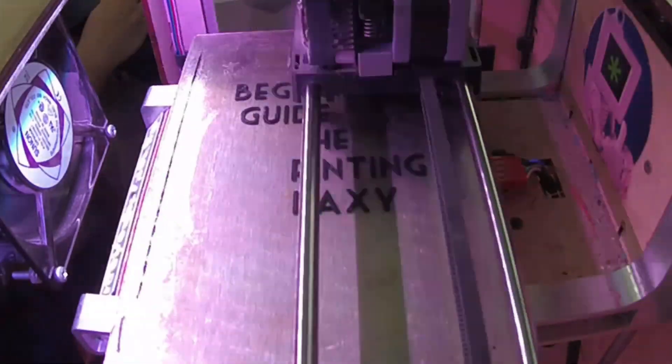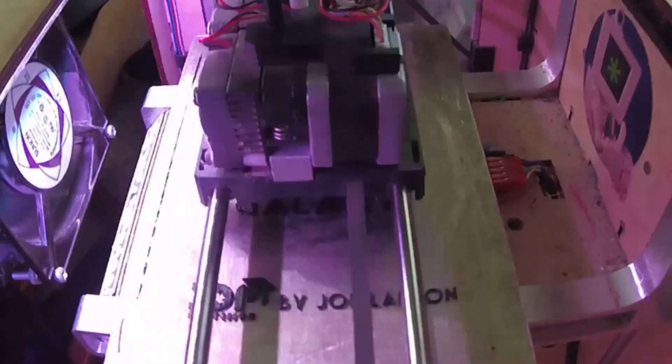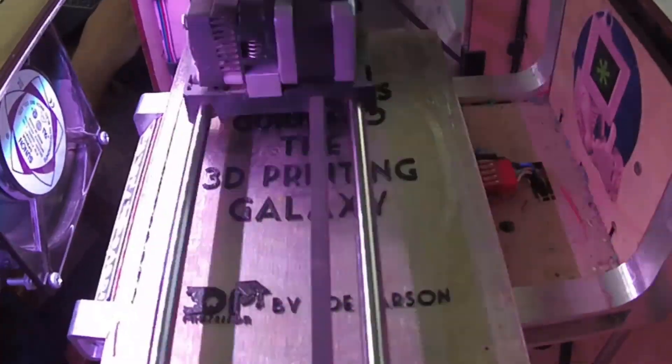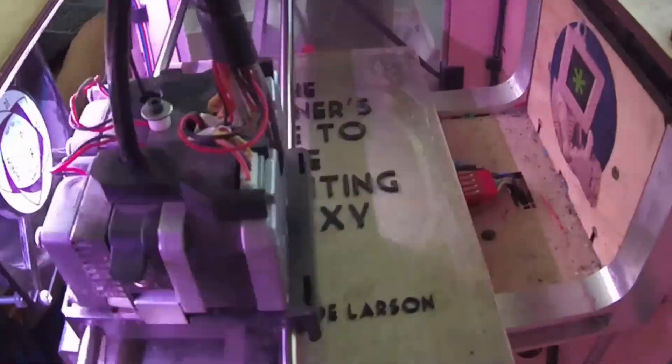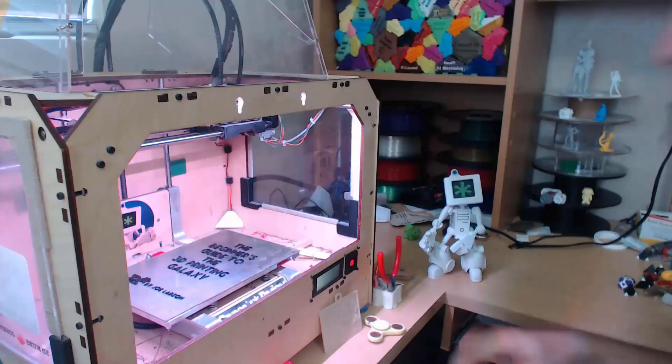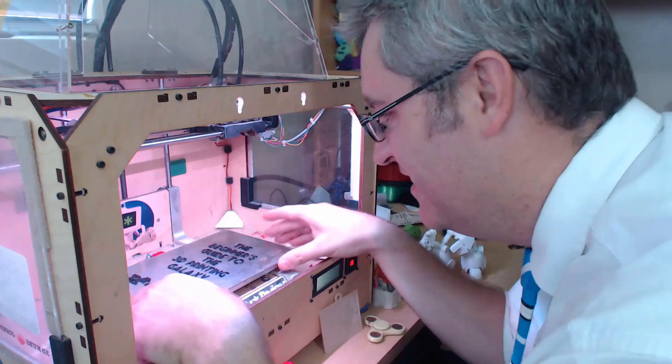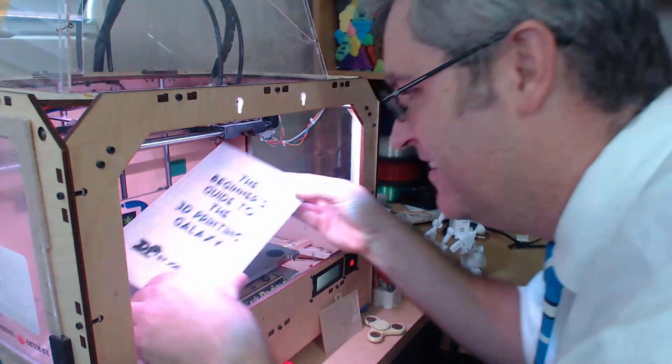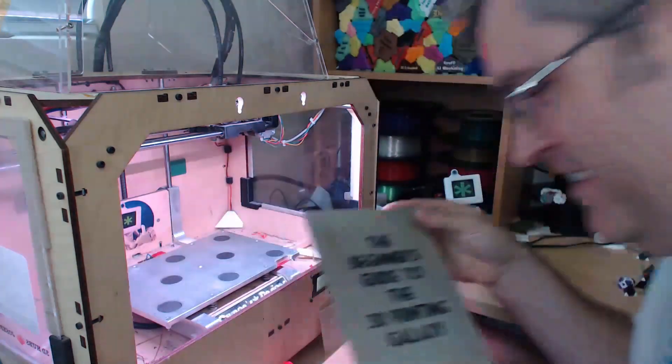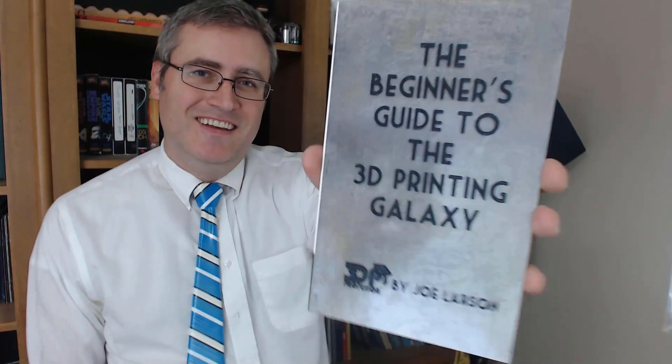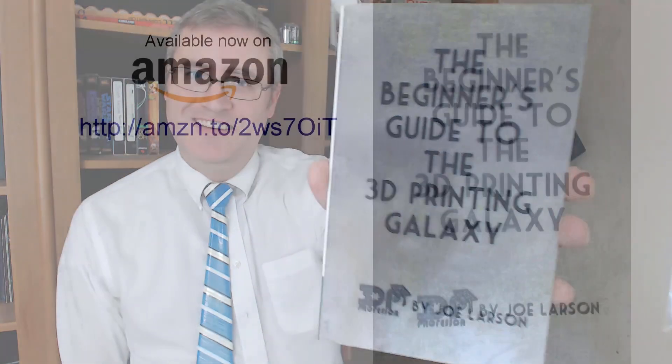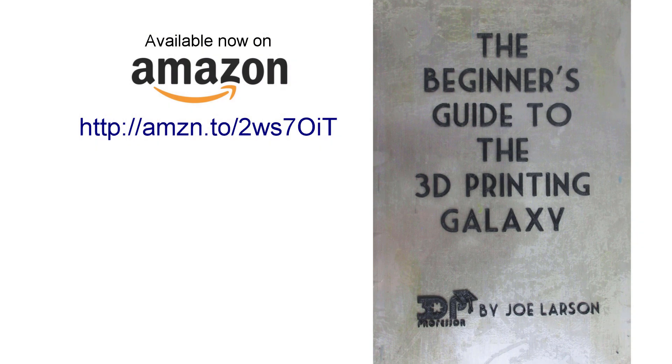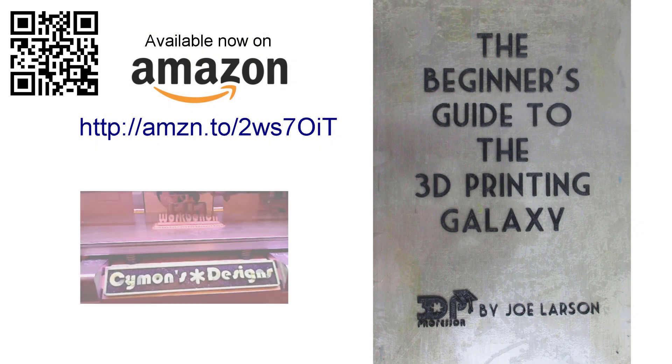Do you want to know more about 3D printing but don't know where to start? Or did you buy a 3D printer but need some help getting it going? Don't panic. The beginner's guide to the 3D printing galaxy is here now for you. Buy it on Amazon.